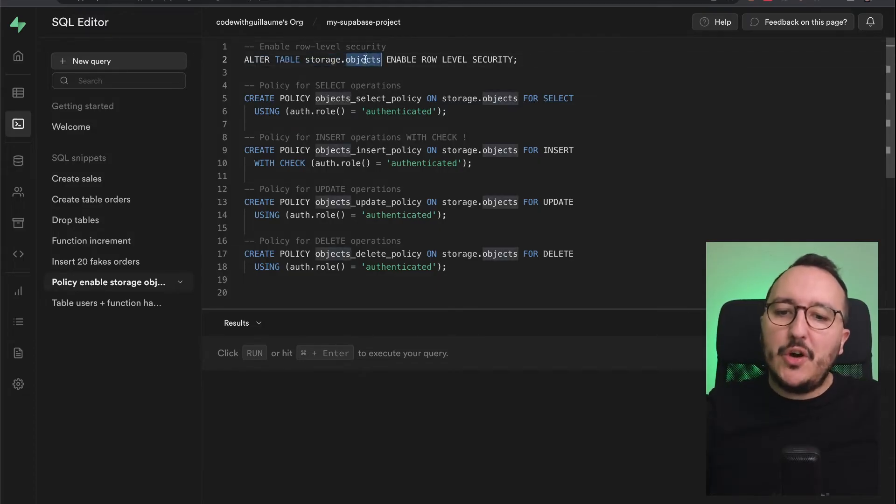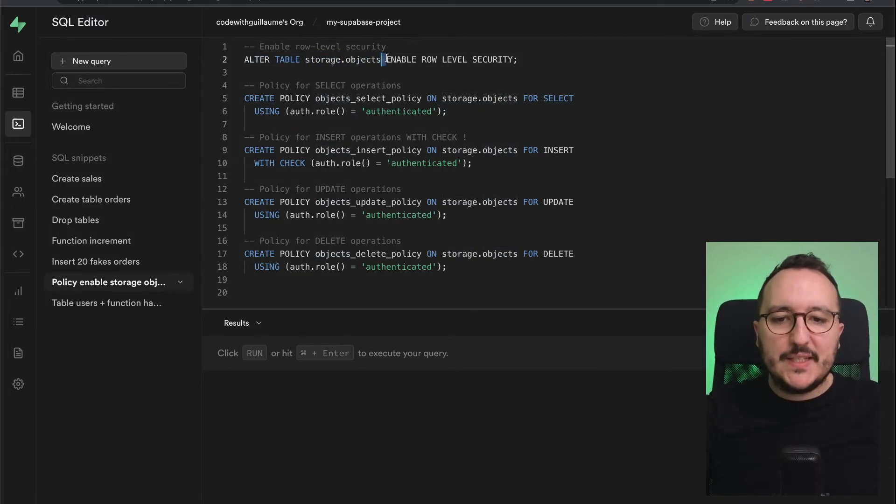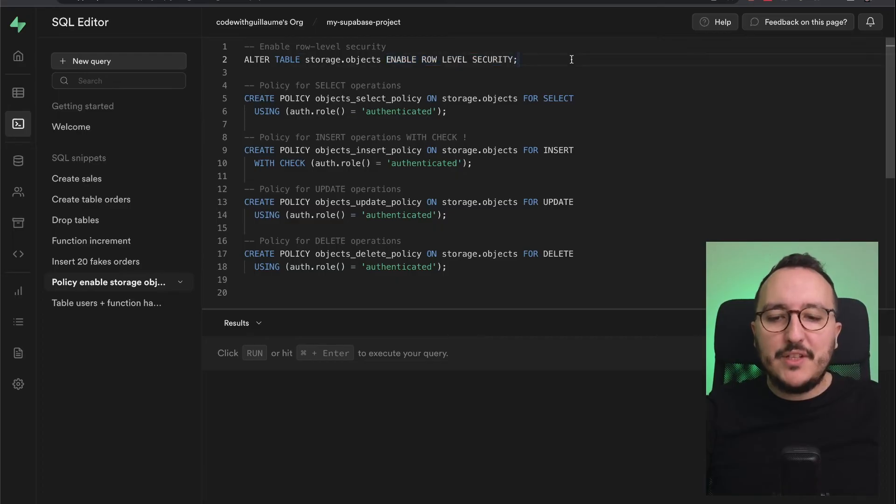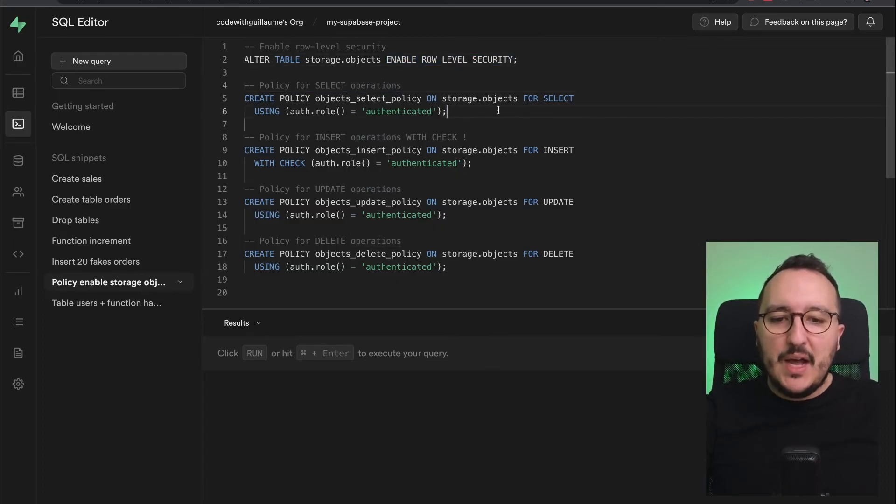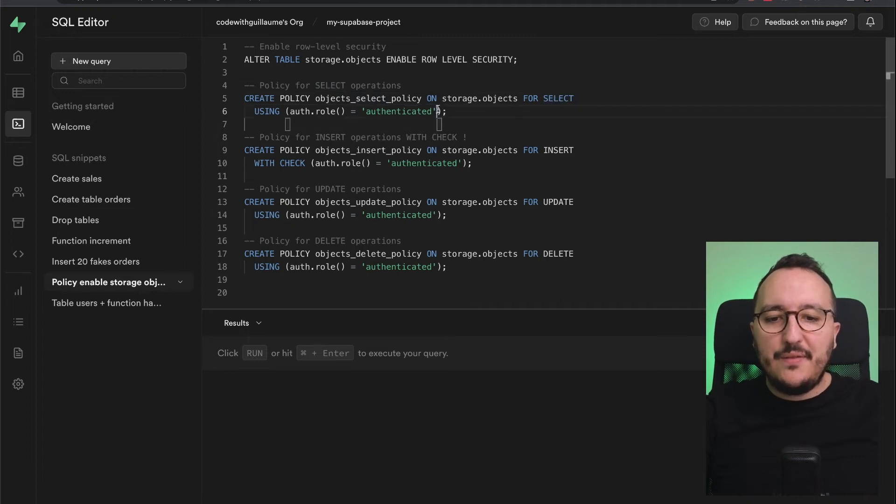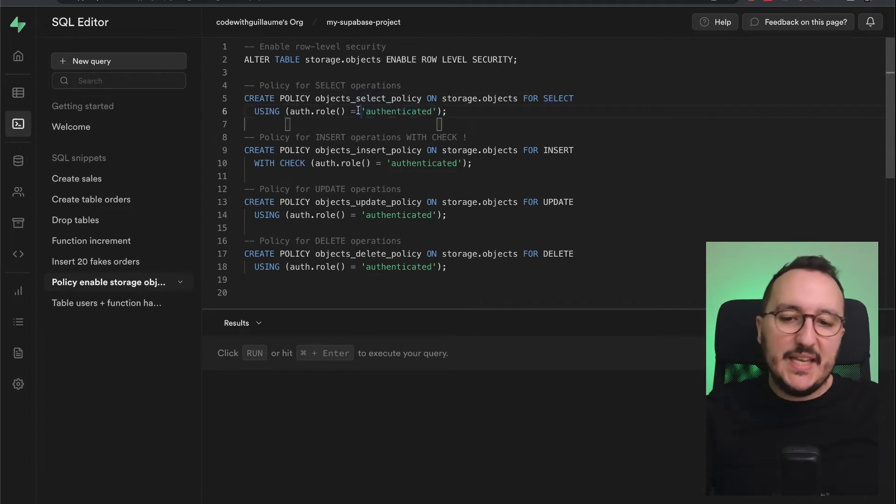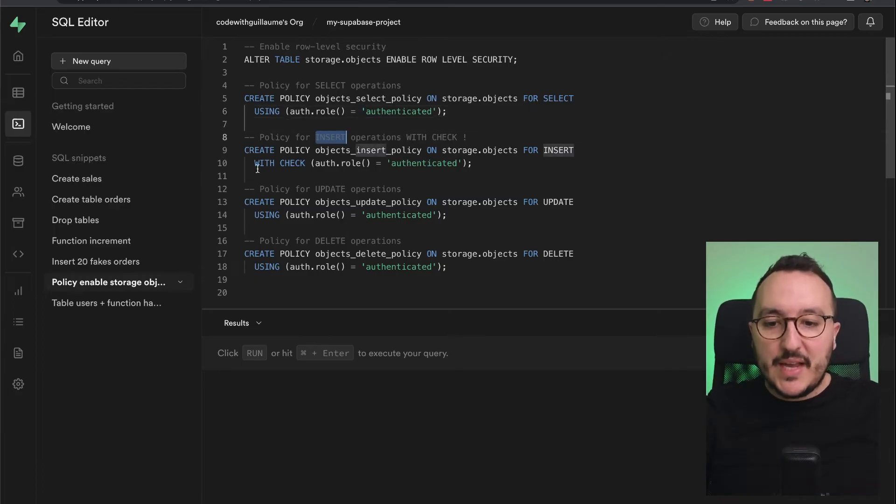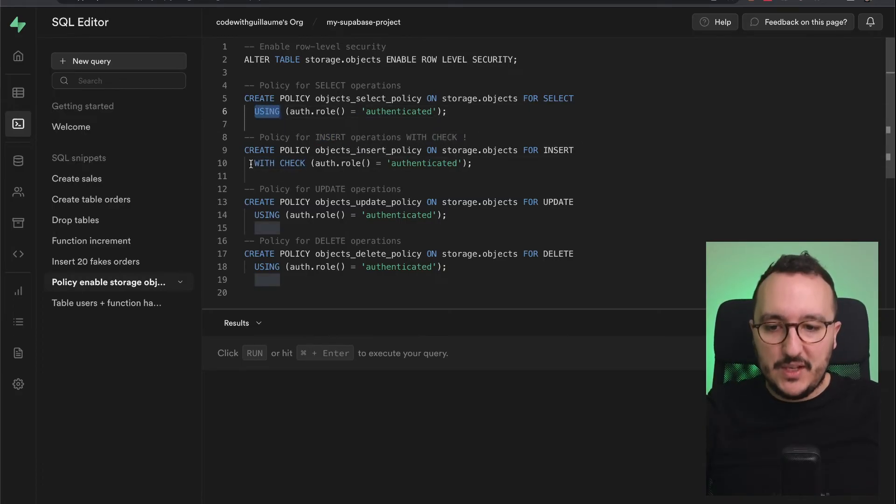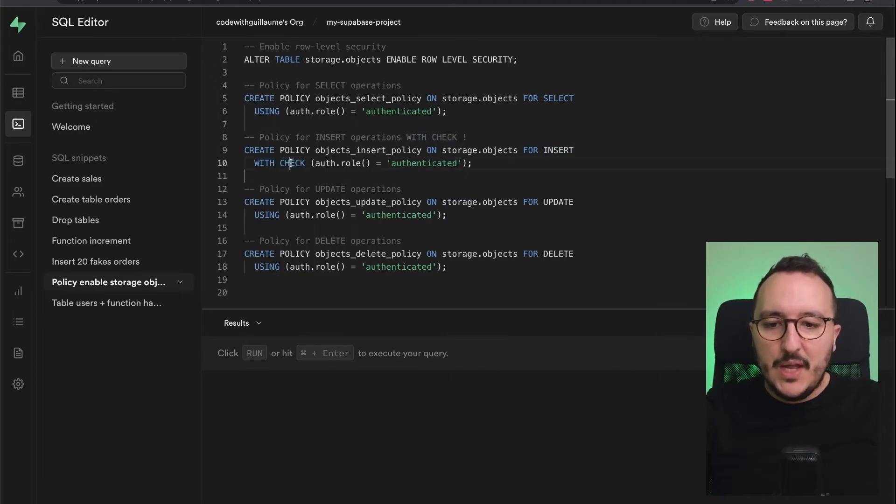For INSERT, I have to use WITH CHECK instead. It's really important for insert. I want to insert only if my role is authenticated. Same for UPDATE, same for DELETE.